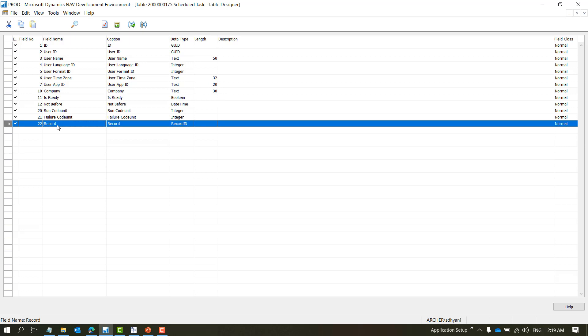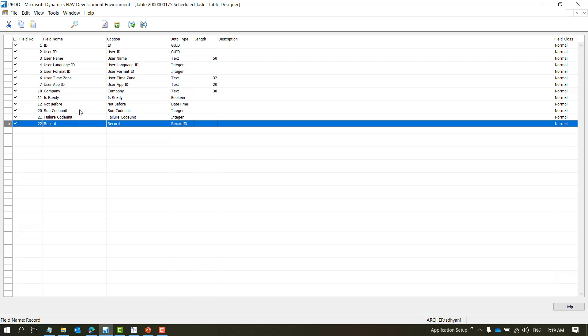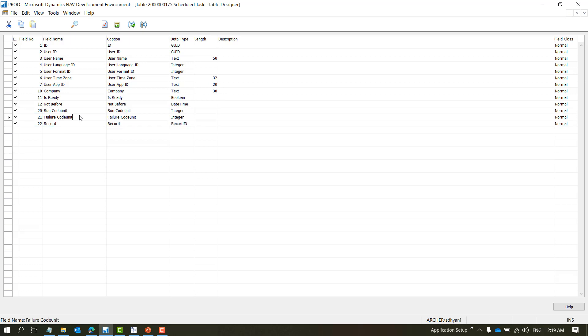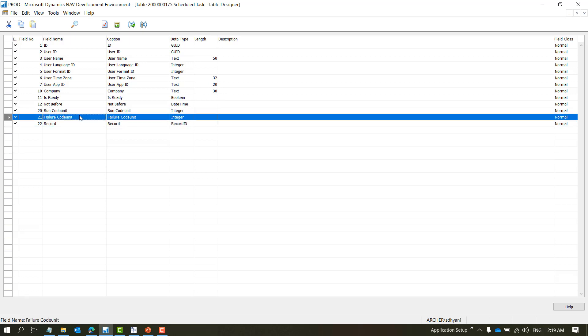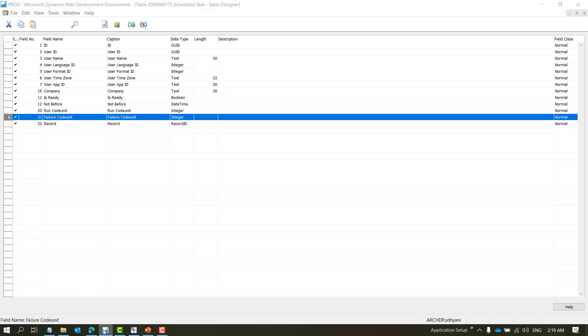The way it happens is: when you run a task and it fails, there is a failure code unit, and we will go into details of it as we move forward. What I find cool about task scheduler — which was always a problem with NAS — is that it suppresses all the dialog boxes that may appear while running the process.